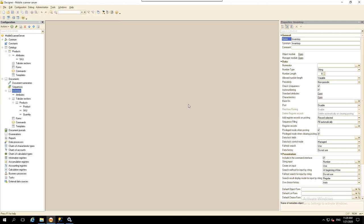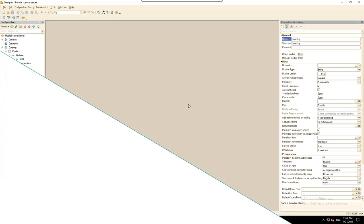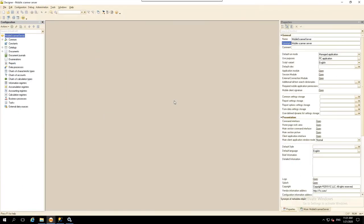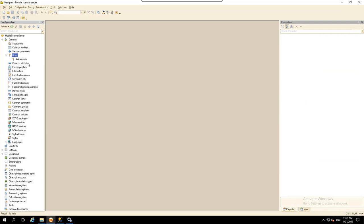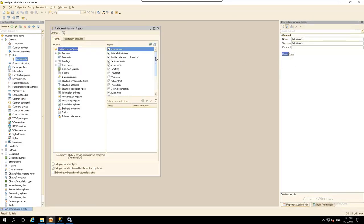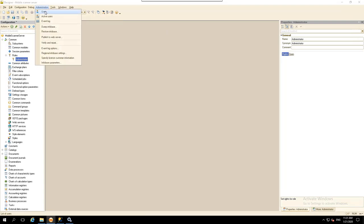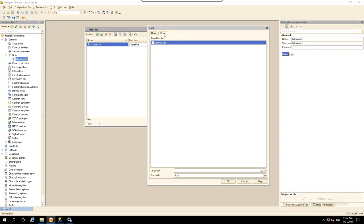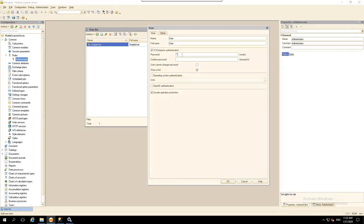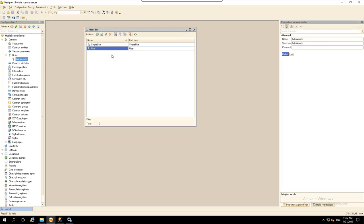To protect our data from unauthorized users, we'll need to restrict data access using a special mechanism embedded in the 1C Enterprise platform. The platform allows you to flexibly manage access to data and provide external users with access to only specific data and objects. Let's open our configuration in designer mode, expand the Common branch, create a new role called Administrator, and enable access rights for all the configuration objects. After creating this role, add a new user, assign them the Administrator role, and create a password. Now only authorized users who have the admin login and password can enter our database from the outside.